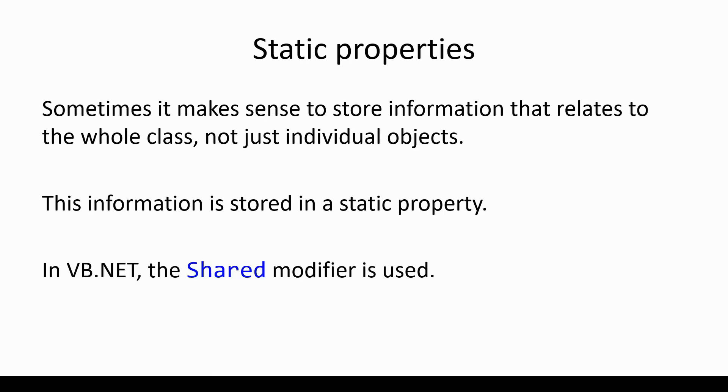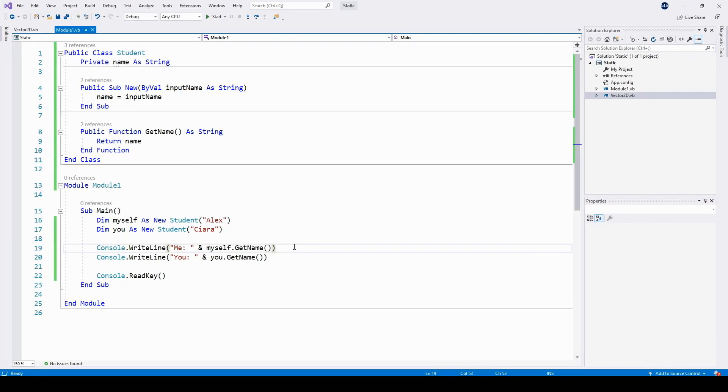In VB.NET, we use the shared modifier. In other programming languages, the static modifier is sometimes used. Let's have a look at how that works.